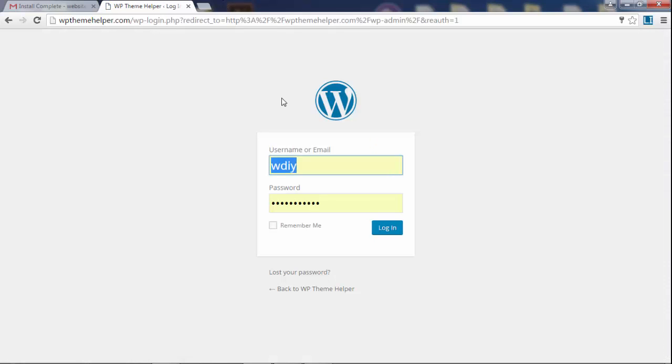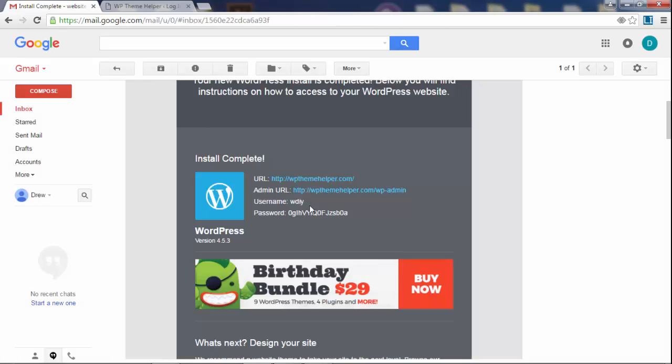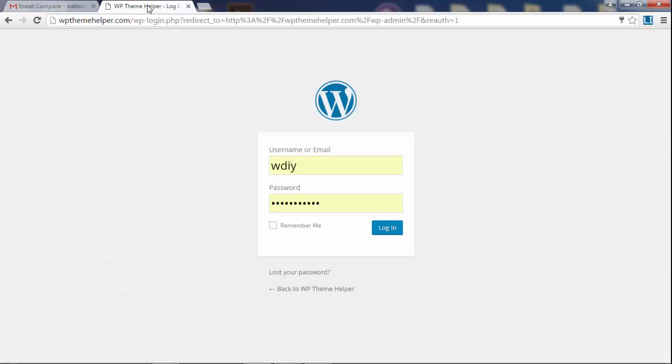So after your domain name is active, just go to this URL, type it in and then you can log in with your username and the password. The password was emailed to you unless you've changed it like I did.